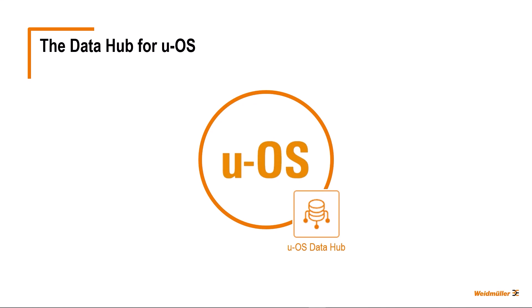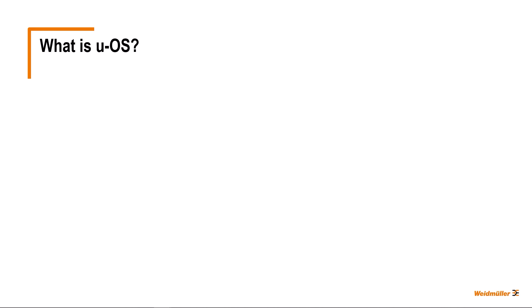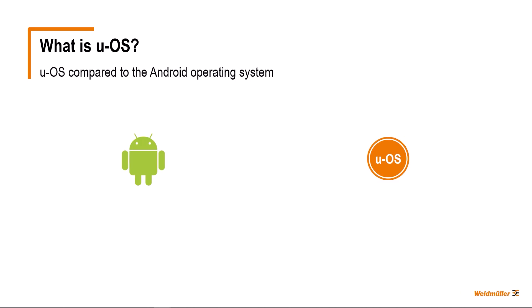Hello and welcome to our brief introduction to the UOS Data Hub. To understand what the Data Hub is, what tasks it performs and how it can be used, I would like to start with a brief introduction to our UOS operating system, of which the Data Hub is an integral component. To do this, I would like to compare UOS with another operating system that is in widespread use, Android.